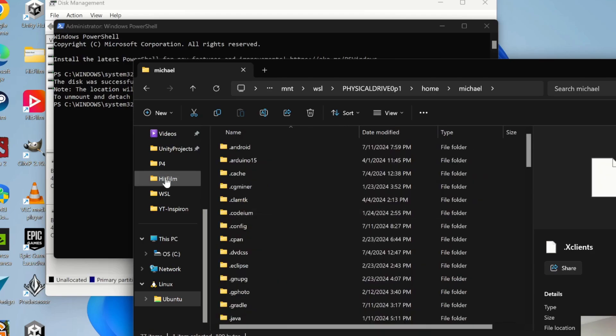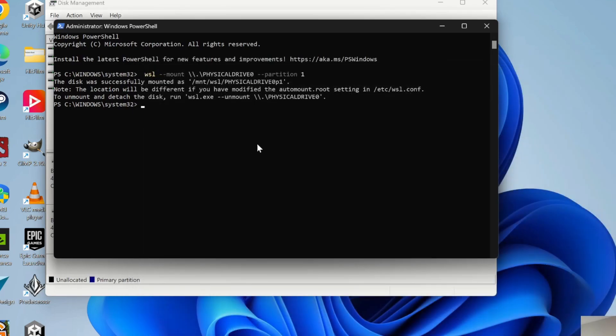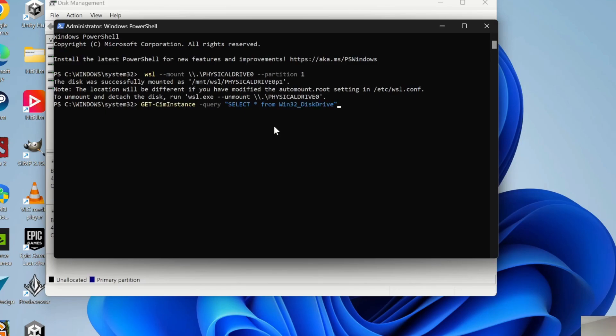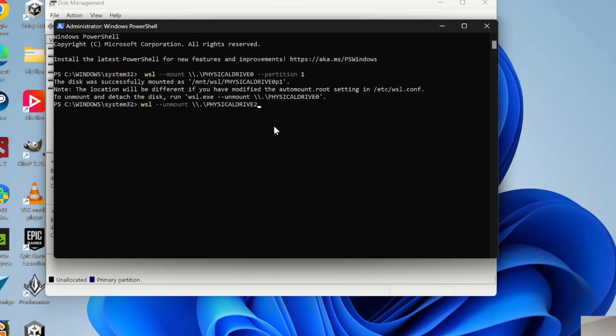And then whenever you are done with that, just close out all the instances. And then you want to unmount. It's WSL space dash dash unmount, and then the location to the drive. Now it successfully unmounted.